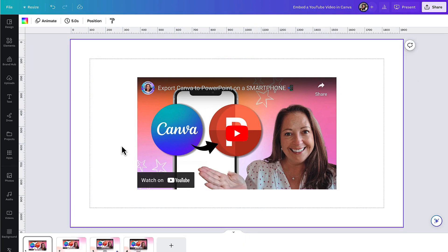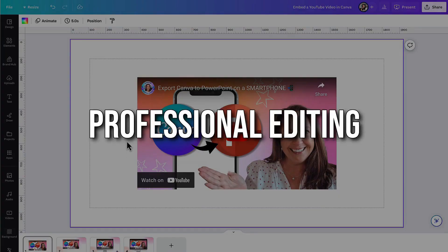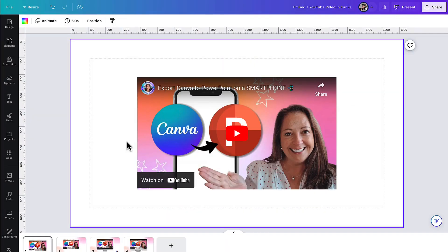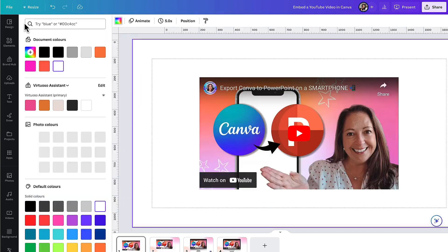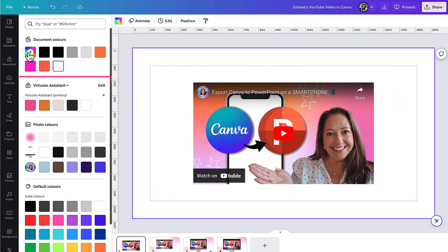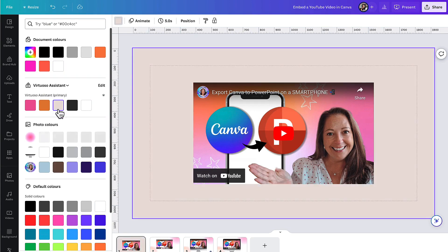Now that you've got your YouTube video embedded into your template, you might want to change the background colour of your slide to a brand colour. Go up to the background colour tab, click on it, find your brand colours in your brand kit, and select one of your brand colours.